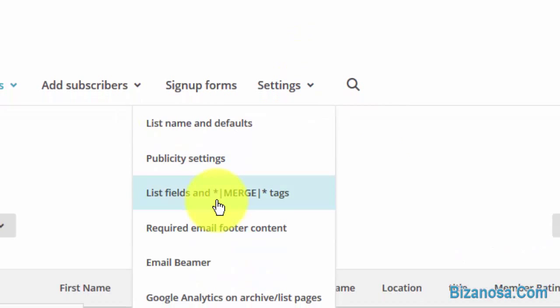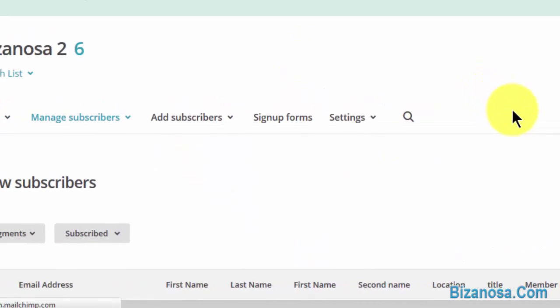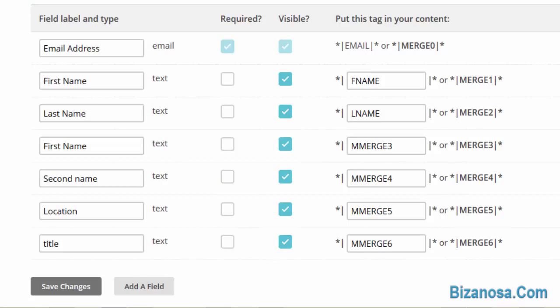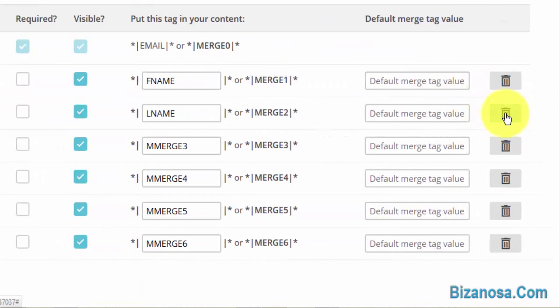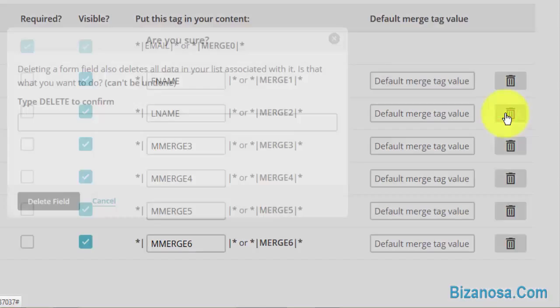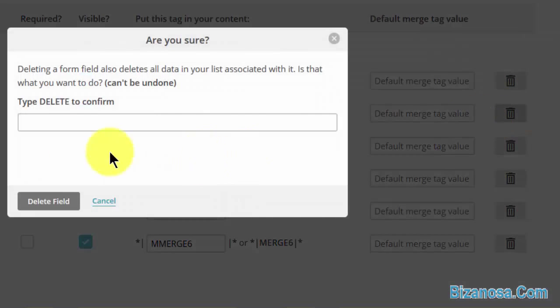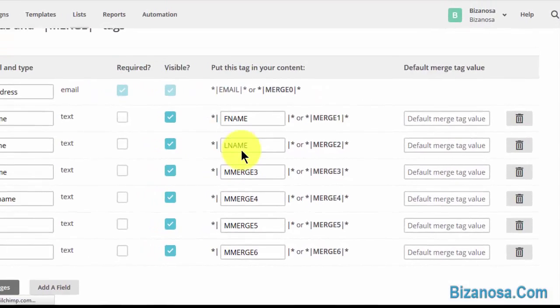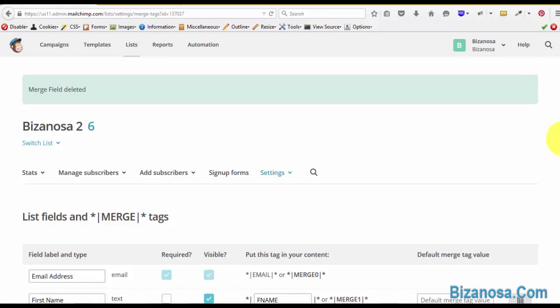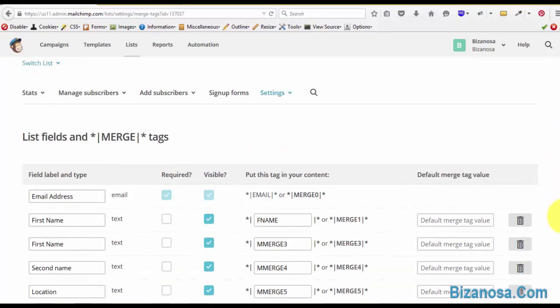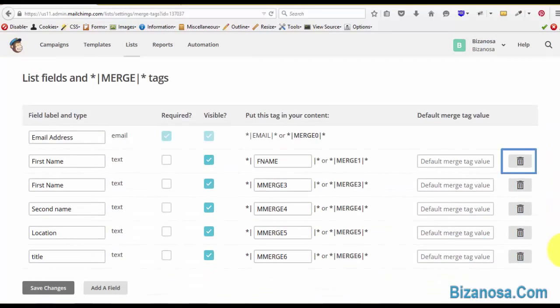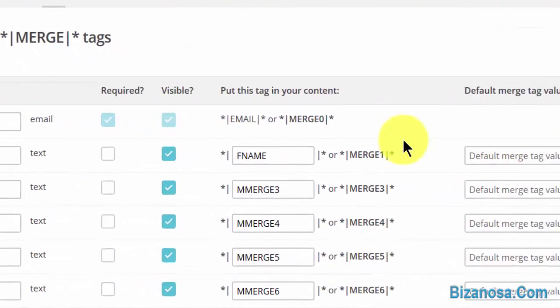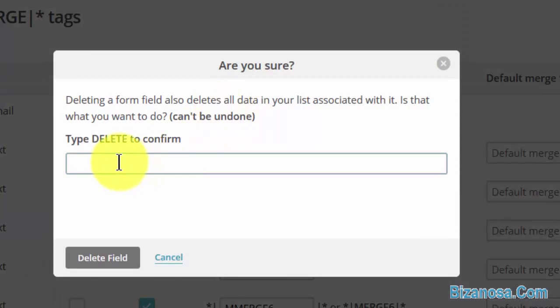The fields that we are deleting is first name and last name. Type delete, delete field. Then we still have one more to delete.